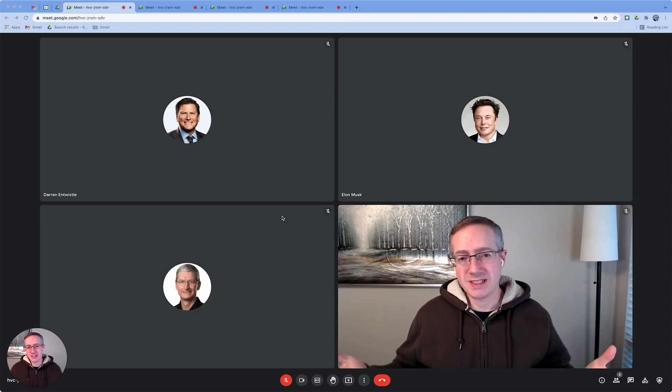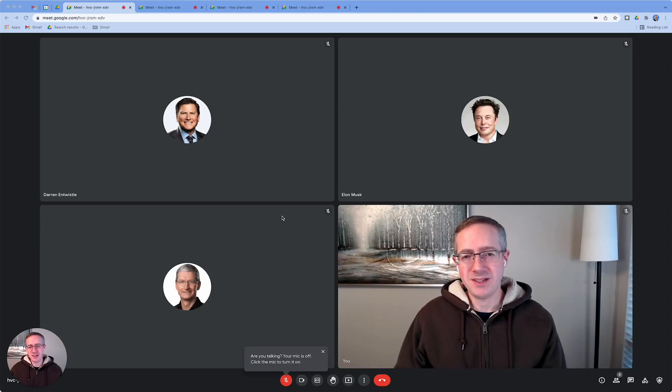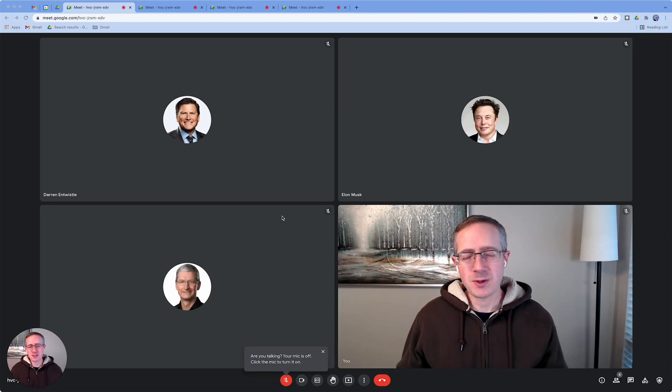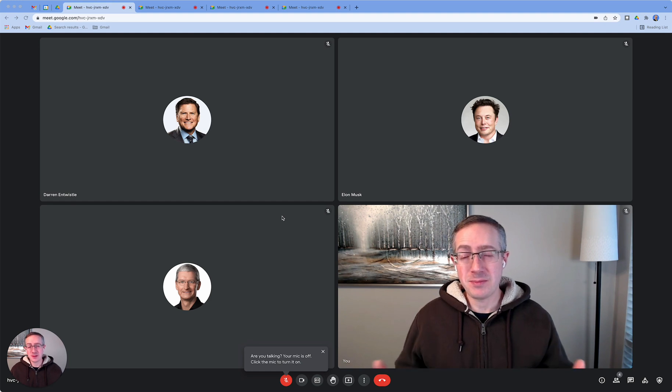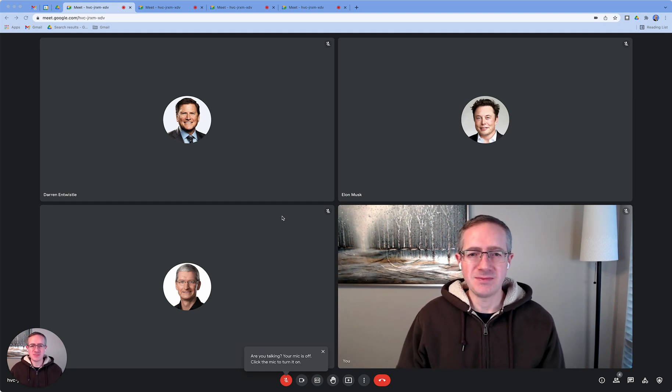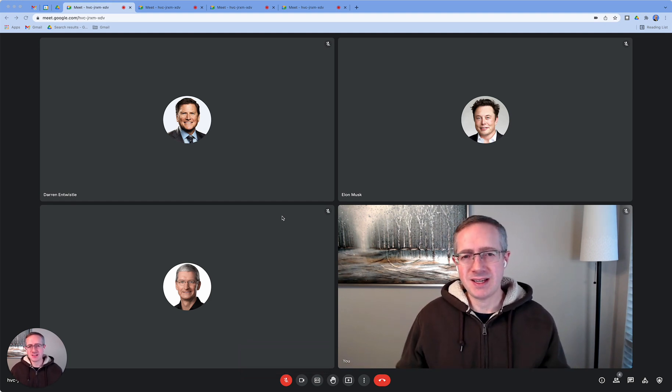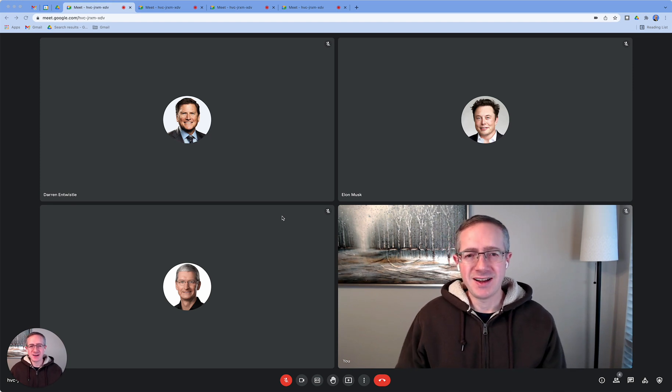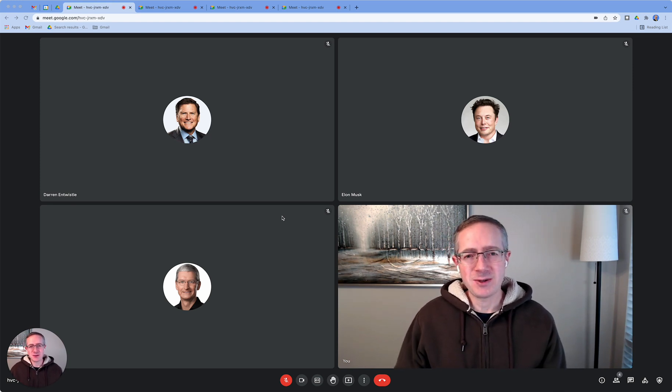Sometimes when we're attending an event in Google Meet, we just want to focus our attention on the people that we're meeting with or the content that's being presented, and we don't want to necessarily see ourselves on the main screen. Here's how you can do just that.